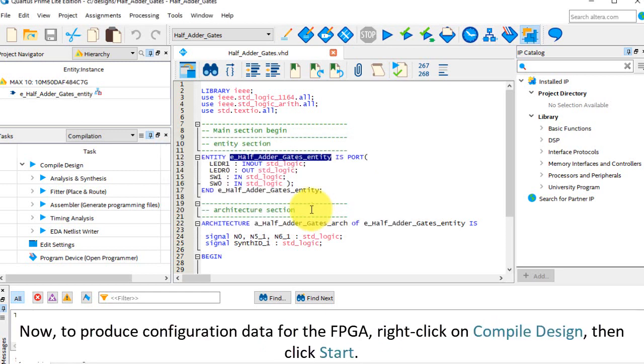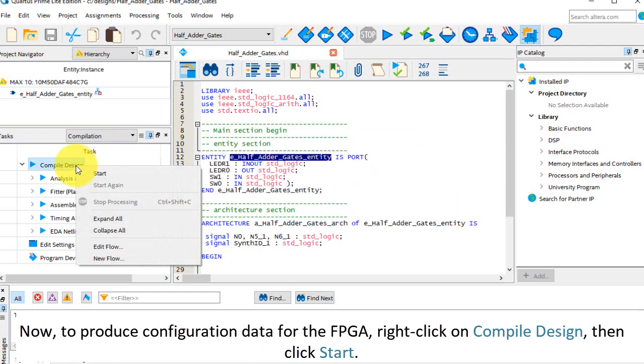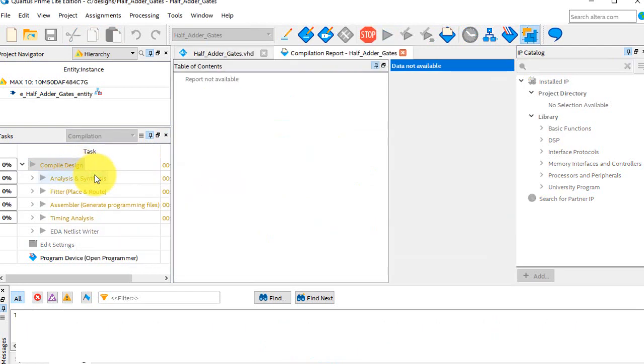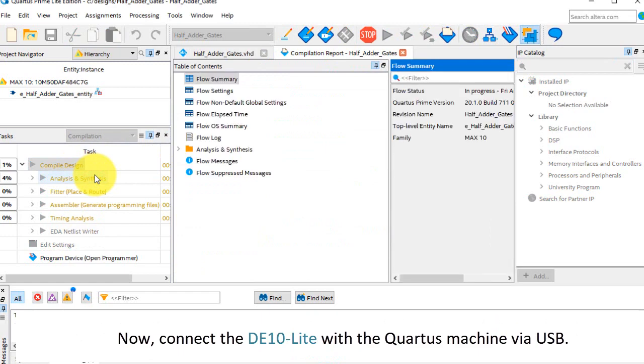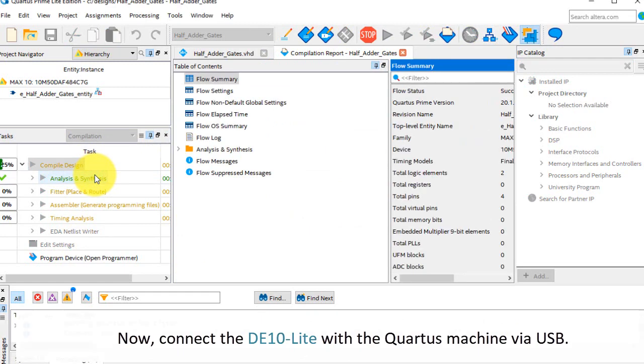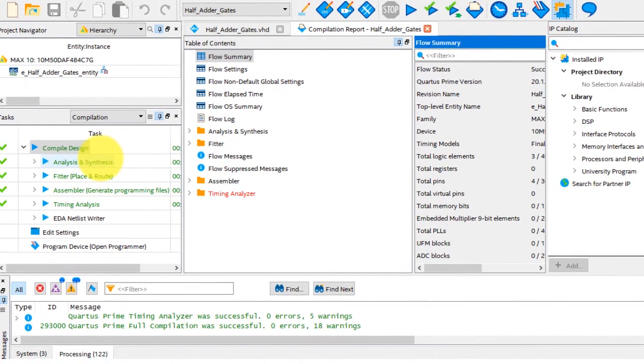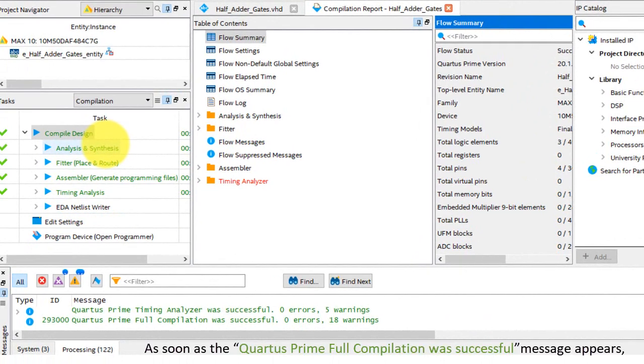Now, to produce configuration data for the FPGA. Right-click on Compile Design, then click Start. Now, connect the DE10 Lite with the Quartus machine via USB. As soon as the Quartus Prime full compilation with successful message appears.